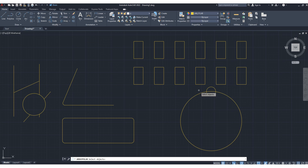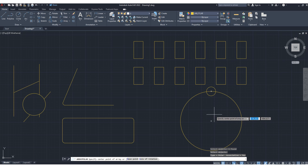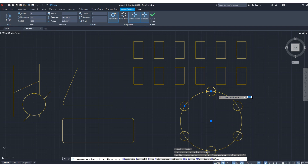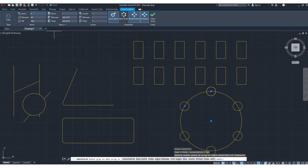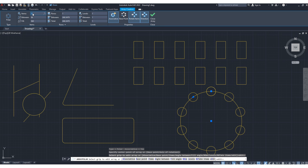Click array, select the object, and press enter. It is asking you to specify the center point of the array. I want this object placed along this circle, so specify the center. The polar array is created — 2, 4, 6 — total 6 items. You can also change this number; suppose you want 8 or 10 — put 10 and press enter. You can see the total number of small circles is now 10.